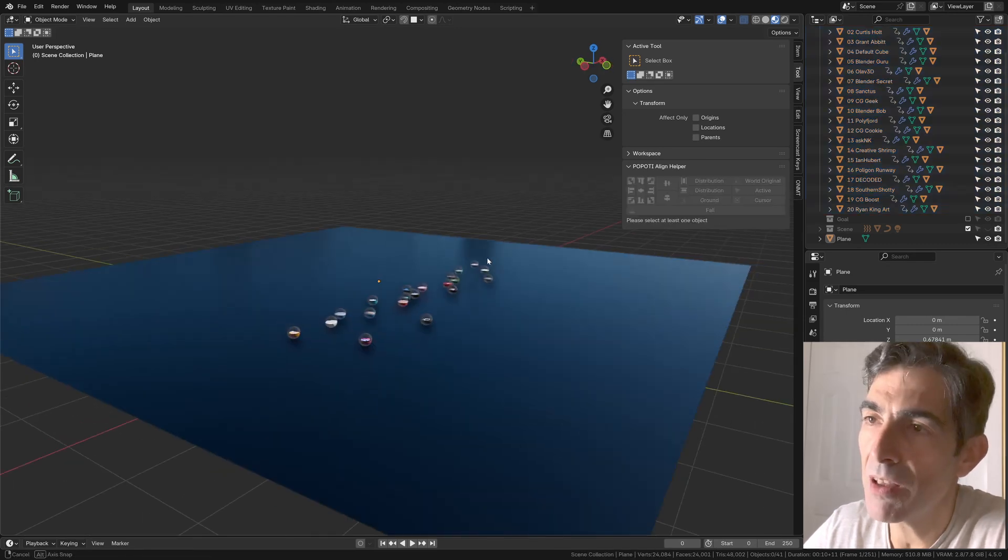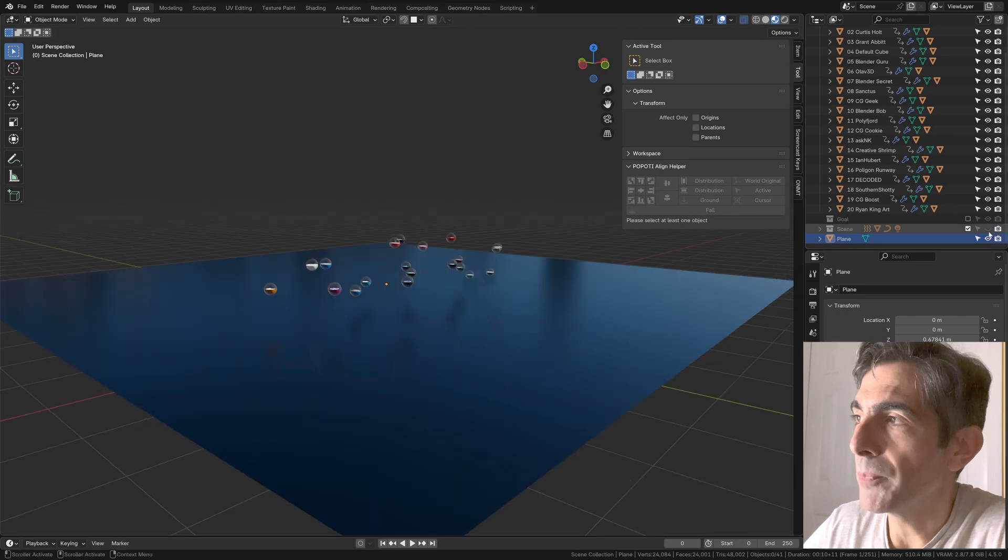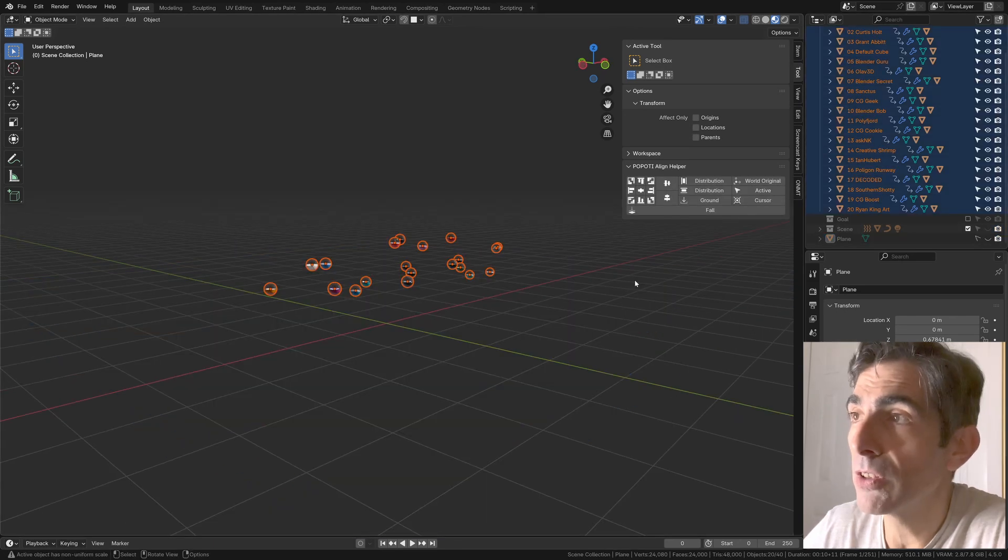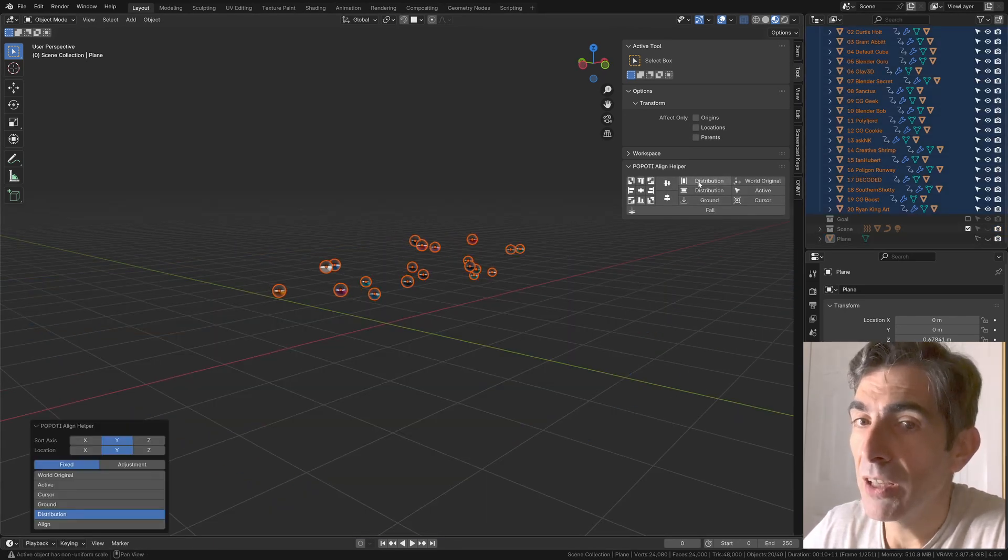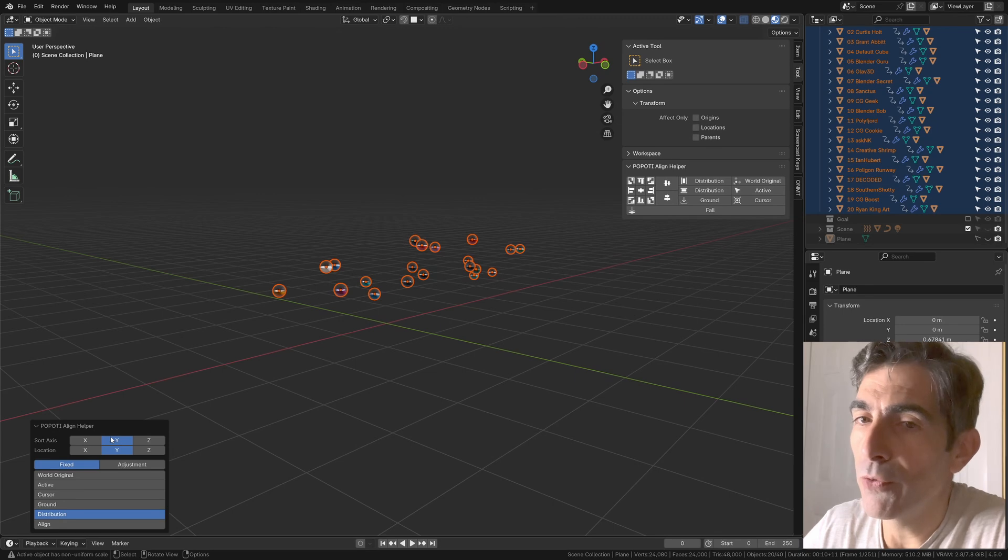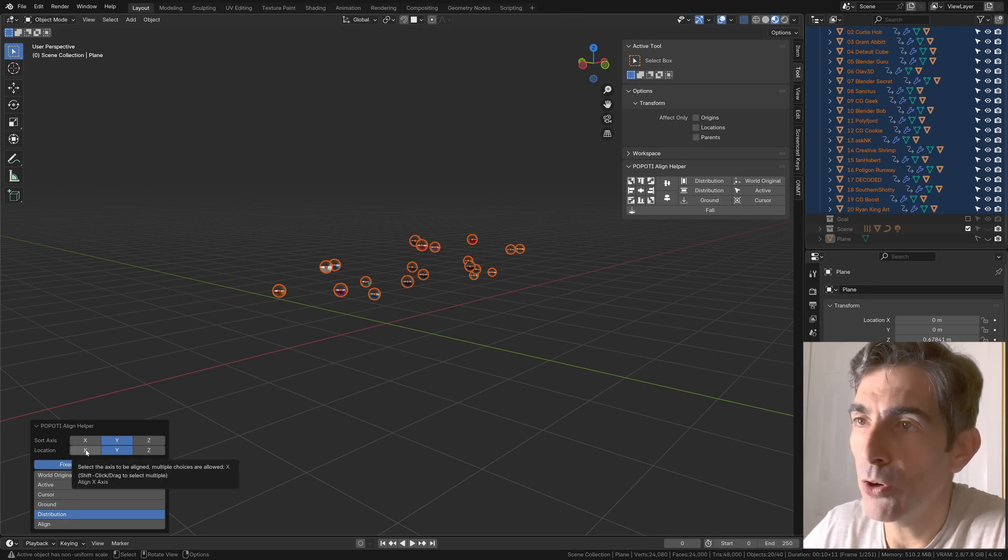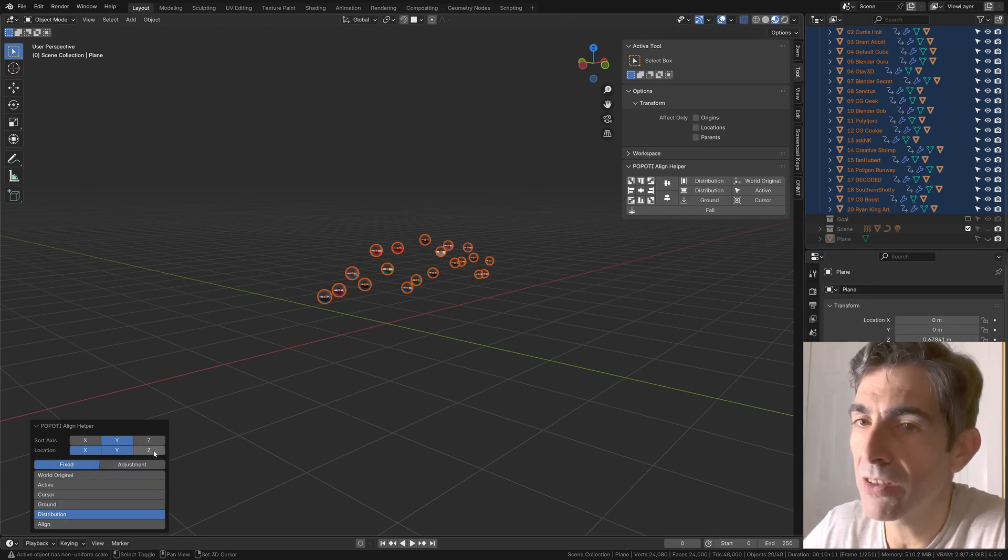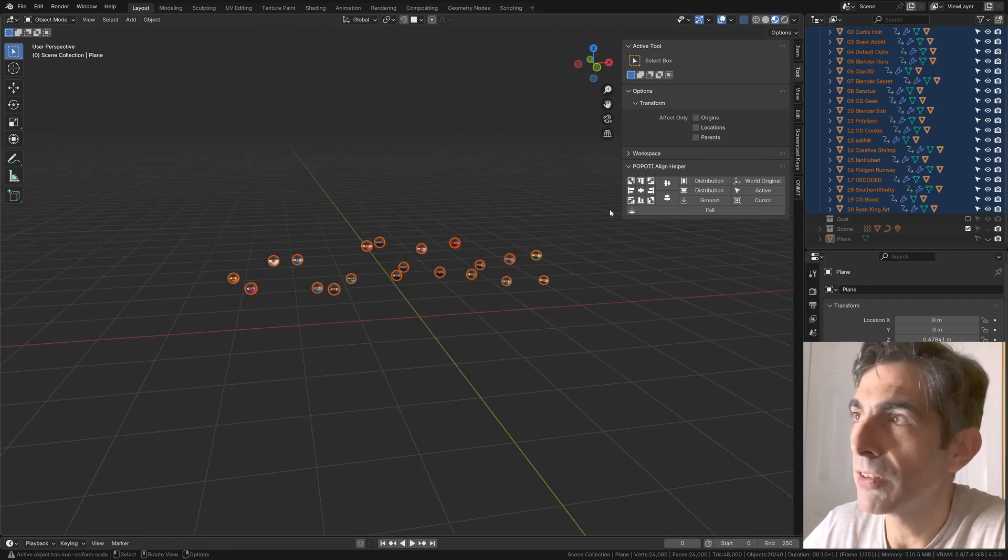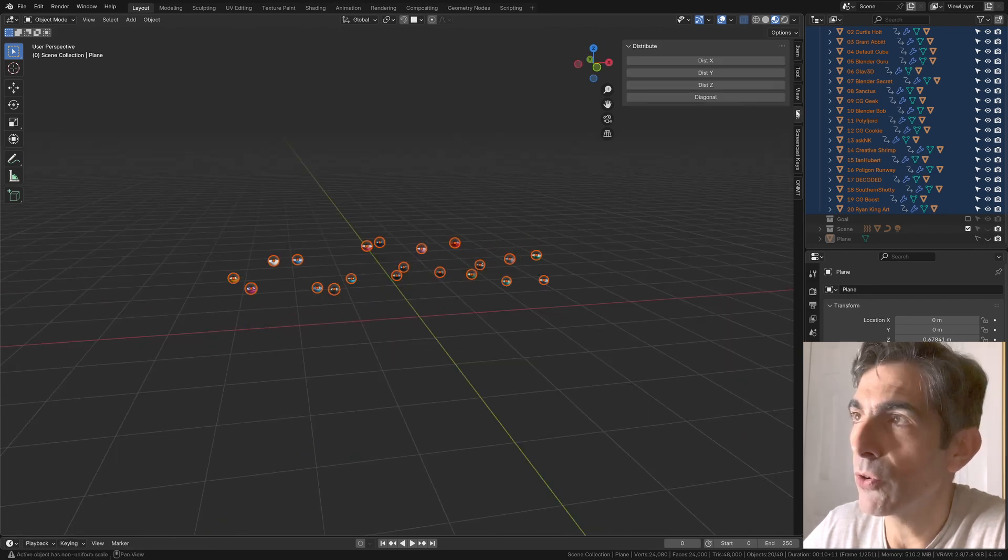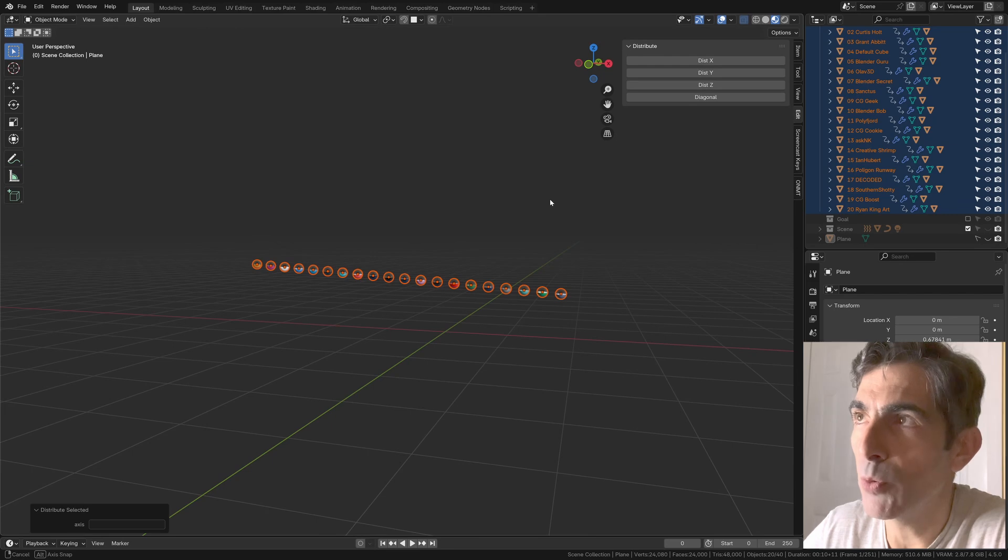So it does something more and could be useful, but also includes distribution. So if you click on distribution, automatically it will offer some options. Now, if you press shift and select all the axes, you will achieve the same results that you saw with Blender Bob's Distribute.